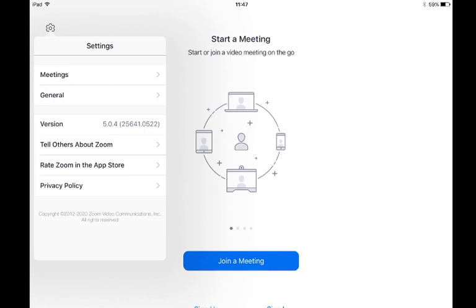If you click on the arrow next to the meetings heading in the menu it will open up another menu for you.